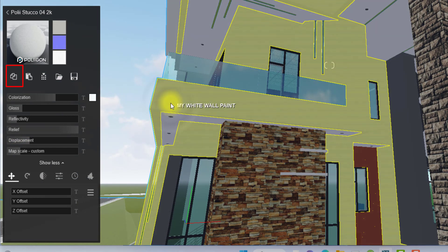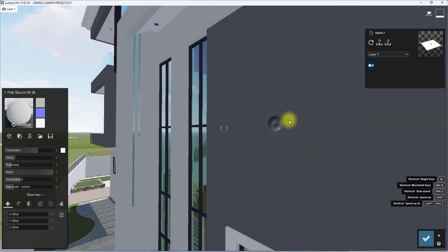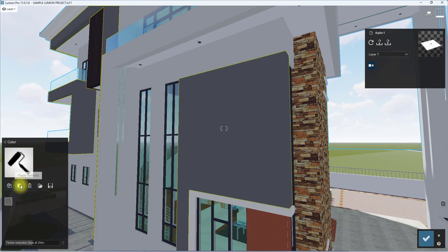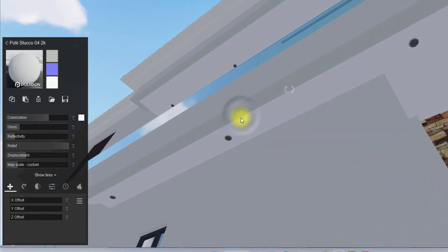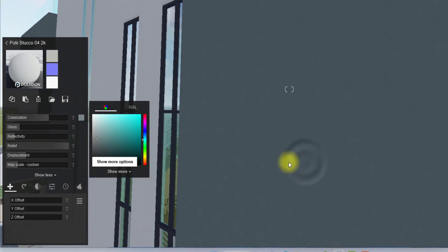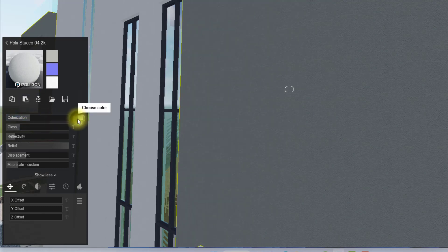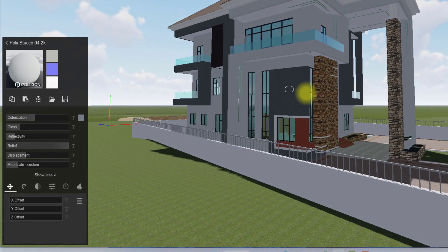You can also copy materials from one surface to another. Once you've selected and applied a material, click Copy Material and paste it onto the second surface — here, my dark wall paint. It will be the same color as the base at first, so I'll modify it by shifting the color hue toward the darker blue side and reducing the colorization so it won't be too blue.